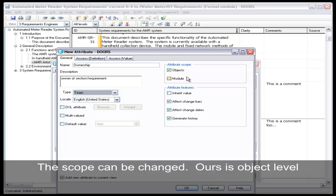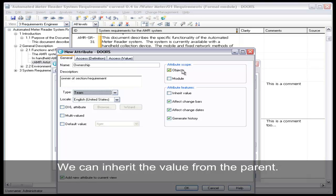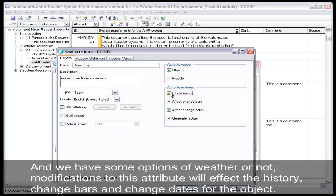The scope can be changed. Ours is object level. We can inherit the value from the parent. And we have some options of whether or not modifications to this attribute will affect the history change bars and change dates for the object.